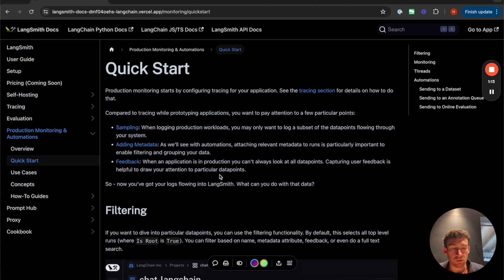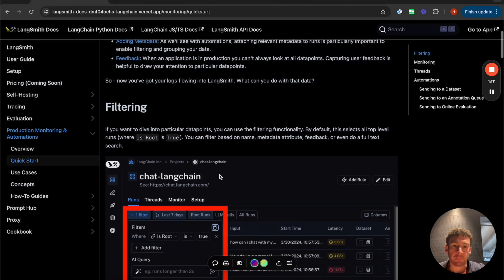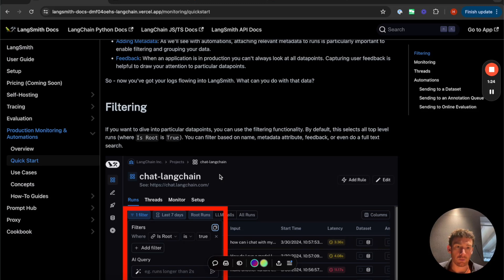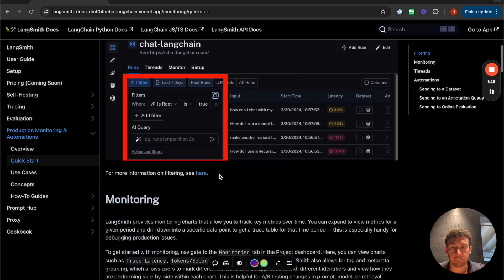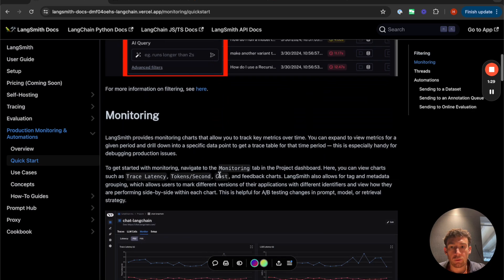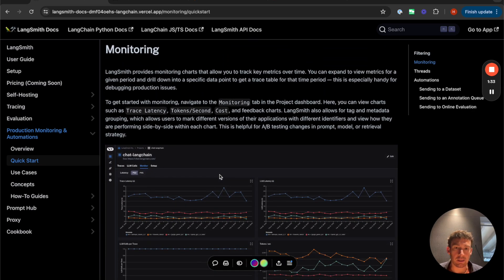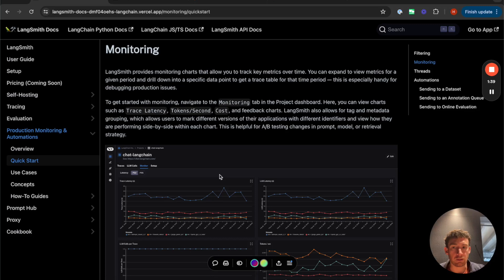So as an overview of what we'll be covering, first, we're going to talk about filtering. So as you get more and more logs in your production service, you need to be able to filter into subsets that you want to explore really easily. And we've added a really good filtering experience. We're then going to talk about some of the monitoring charts that we've added and all the things that you can do with them. So this provides a really great way to get an aggregate view of what is going on in your application.